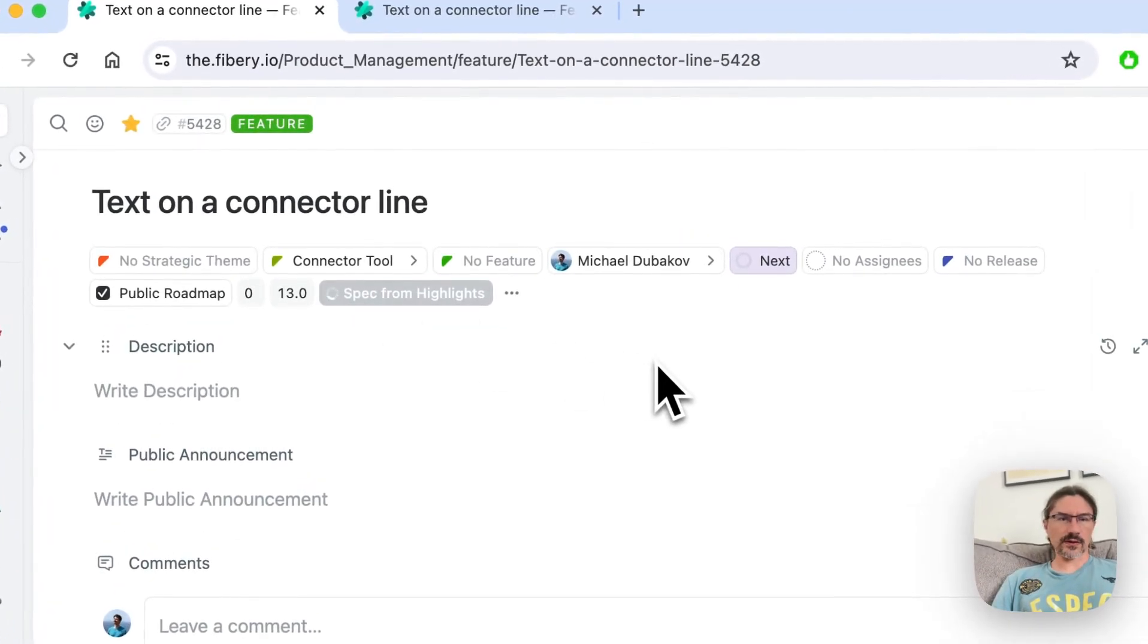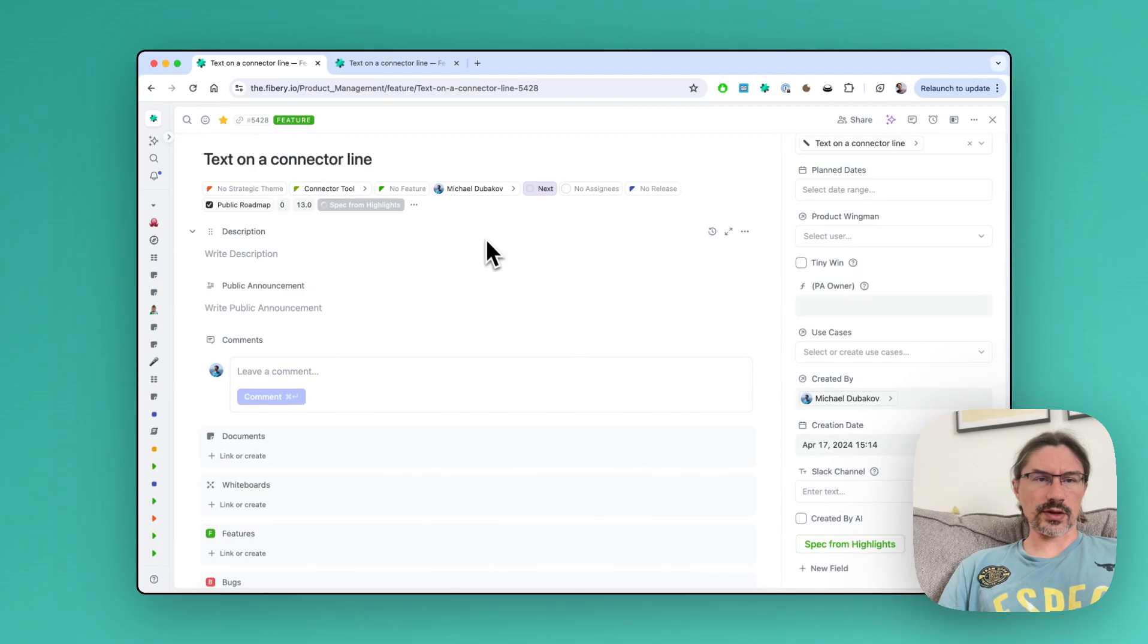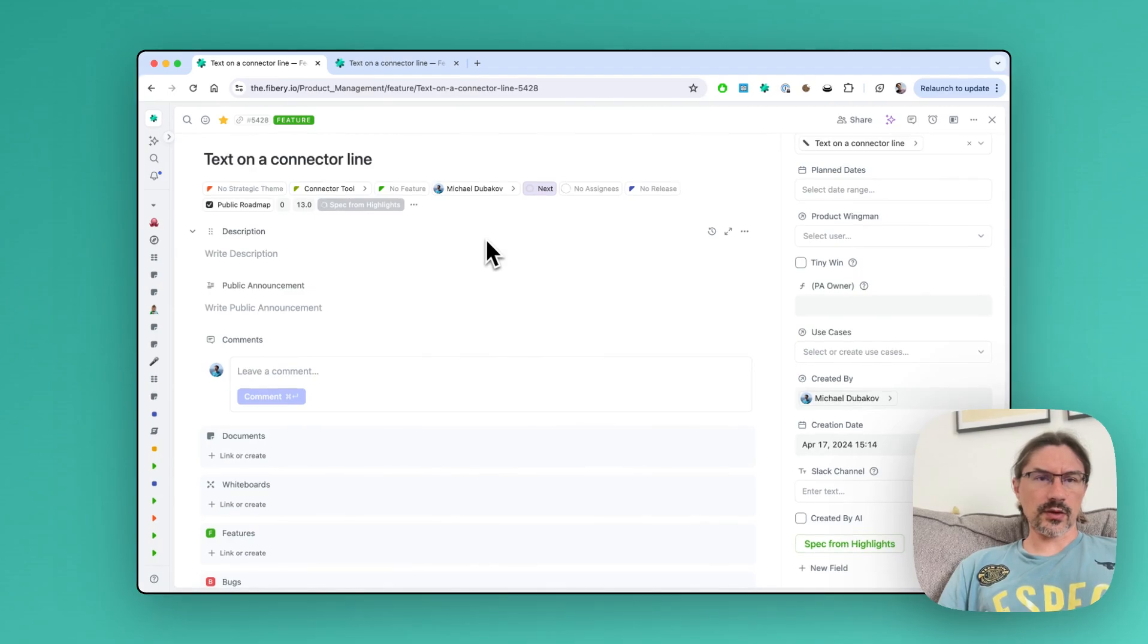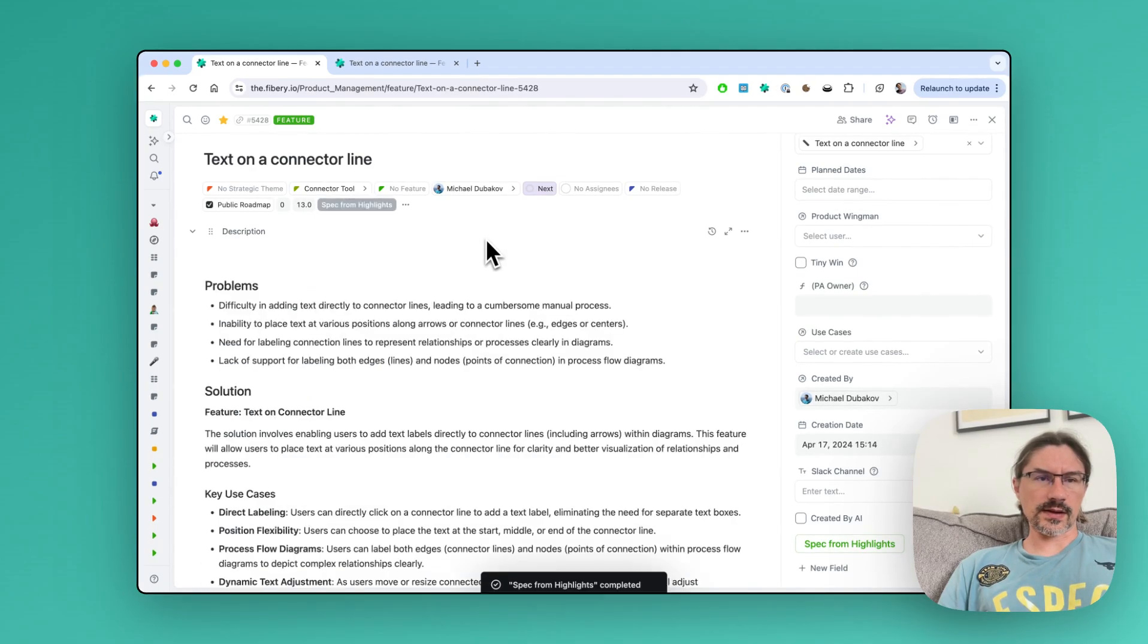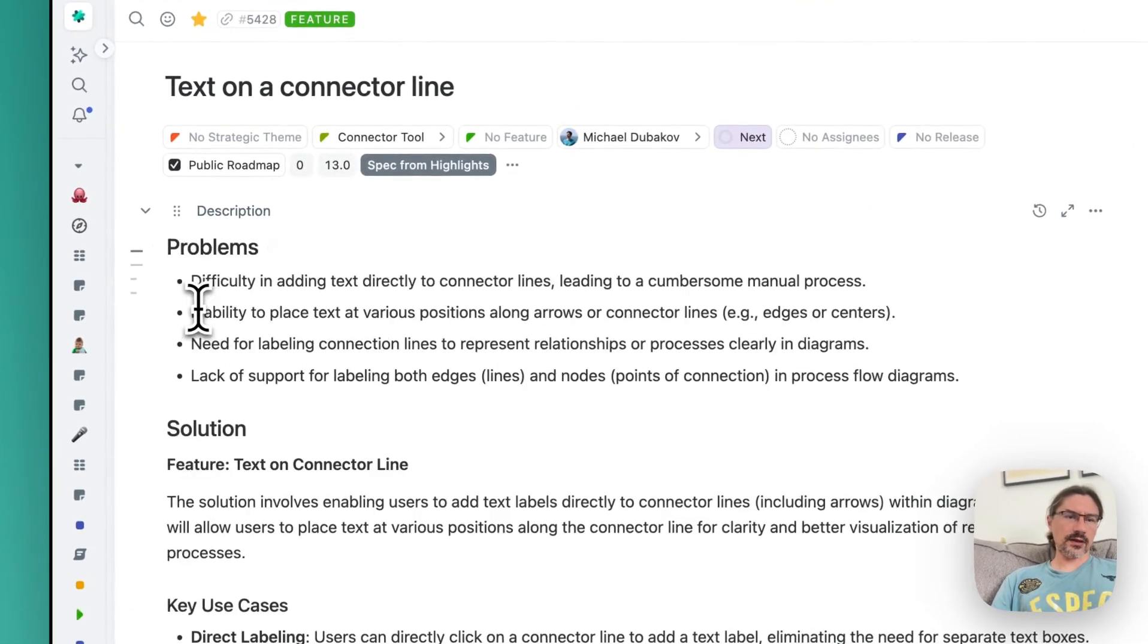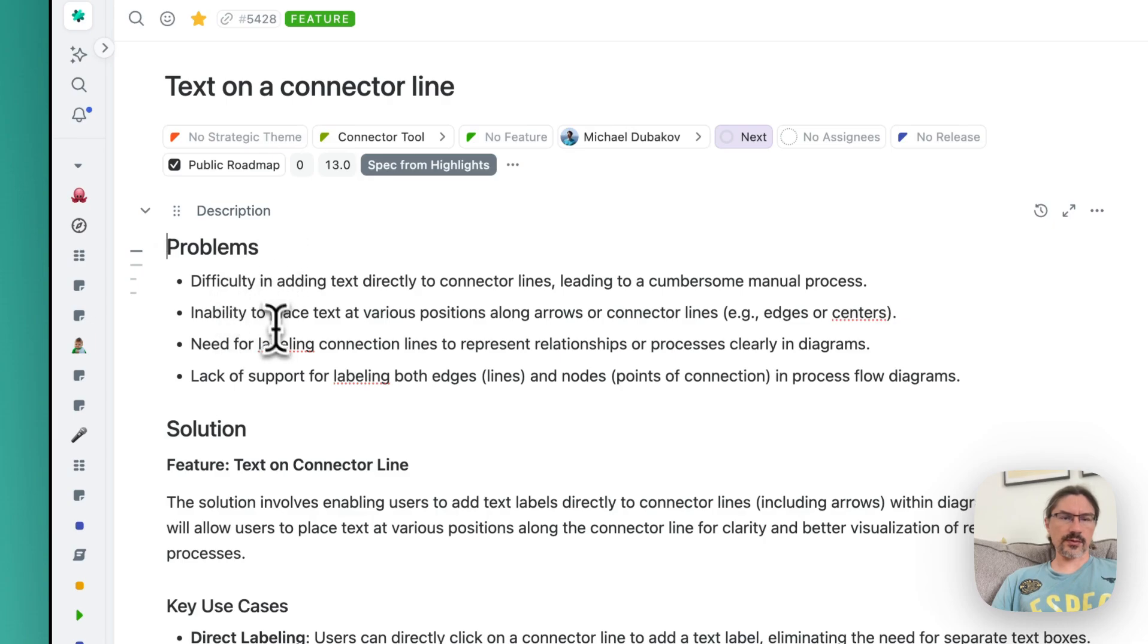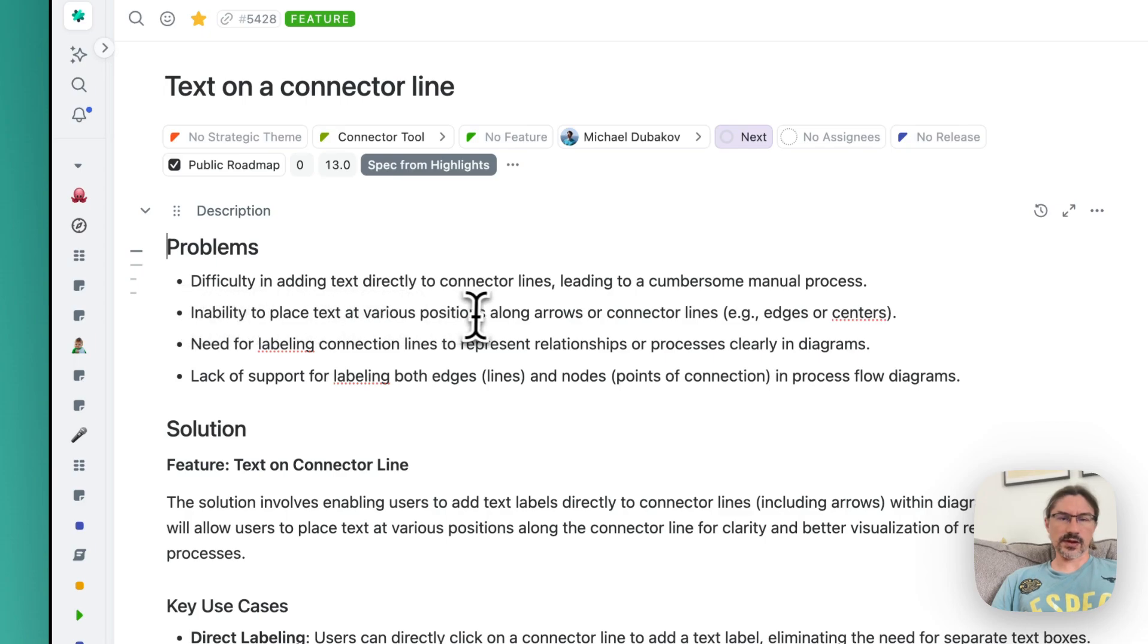Now AI analyzes all linked highlights. You see we have a list of problems here, and the problems are very relevant. They really represent what people need, like inability to place text at various positions along arrows.